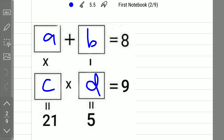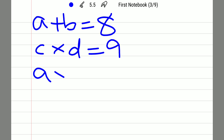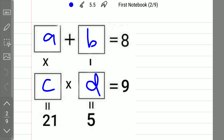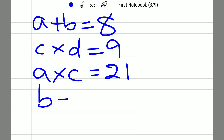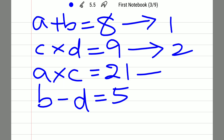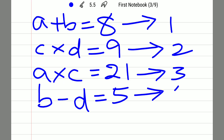Going from top to bottom, the third equation is A into C equal to 21. The next one is B minus D equal to 5. Let me call these equation 1, equation 2, equation 3, and equation 4.